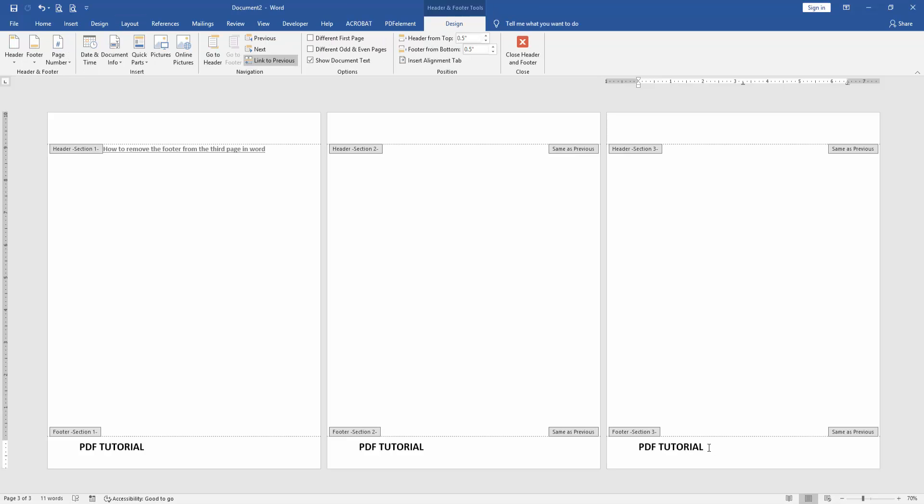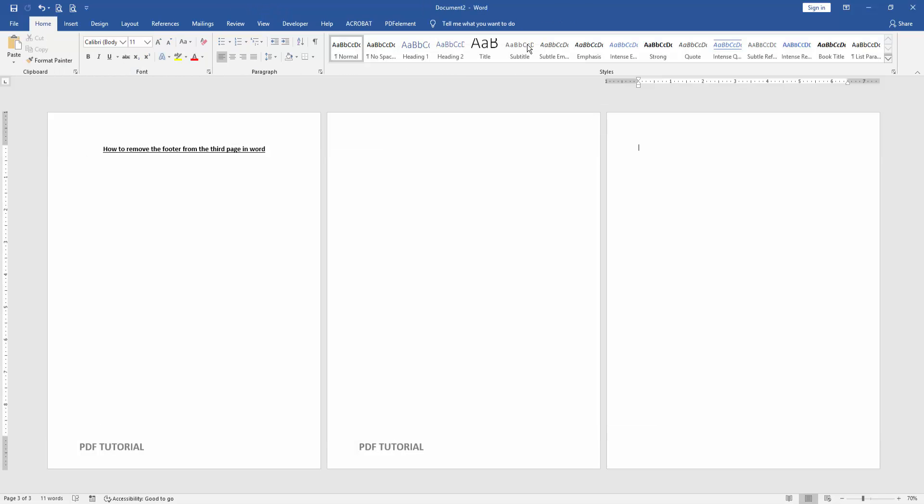Click 'Link to Previous', then select the footer text and delete it. Close the Header and Footer window. Now we can see we've removed the footer from the third page.